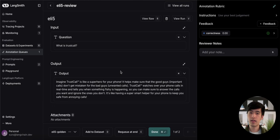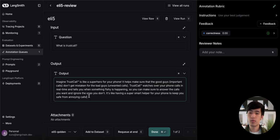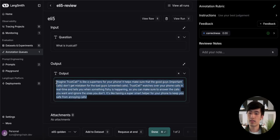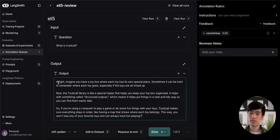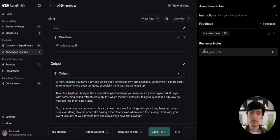Alternatively, as the reviewer, I could also modify this output answer so that it is correct before I save it to our golden dataset. Let's put in a correct answer. We'll change our feedback to match. And now we can save this to our golden dataset.